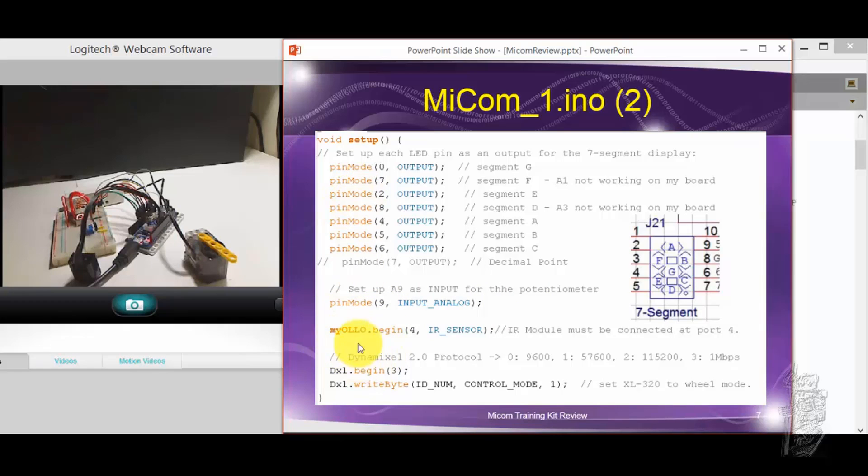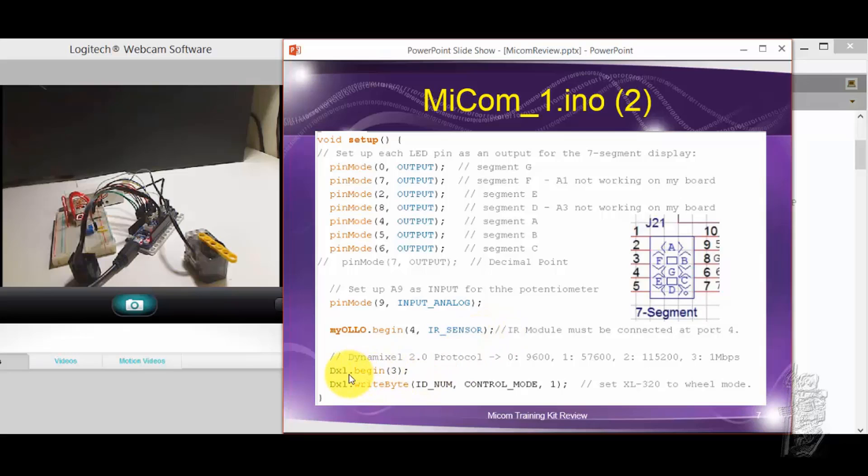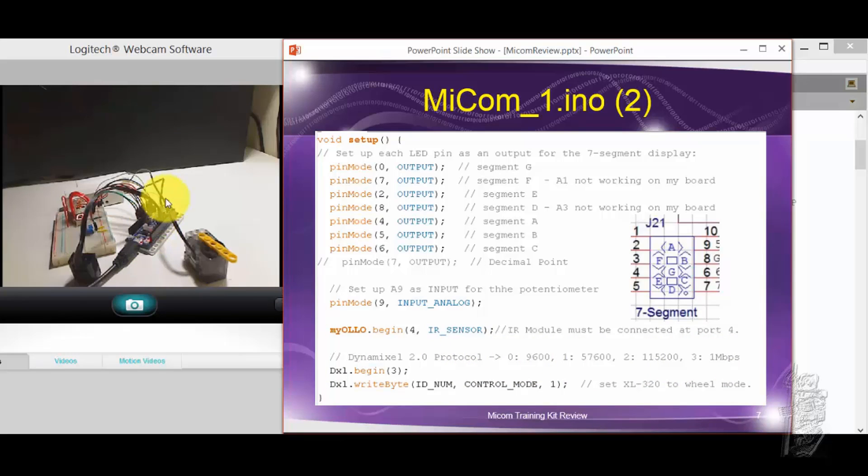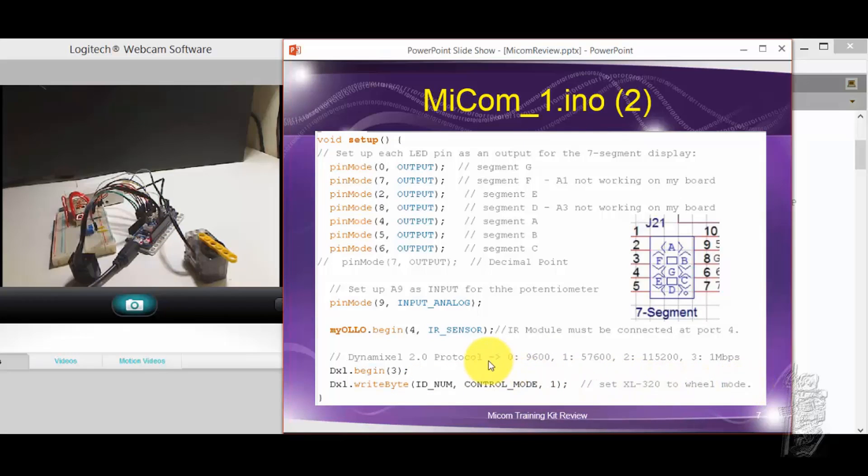So in the setup, of course, because using the NIR sensor, you better begin the device. I also set up the DXL protocol 2 to 1 megabit within the controller. And I finally used a write byte to set it up to wheel mode.